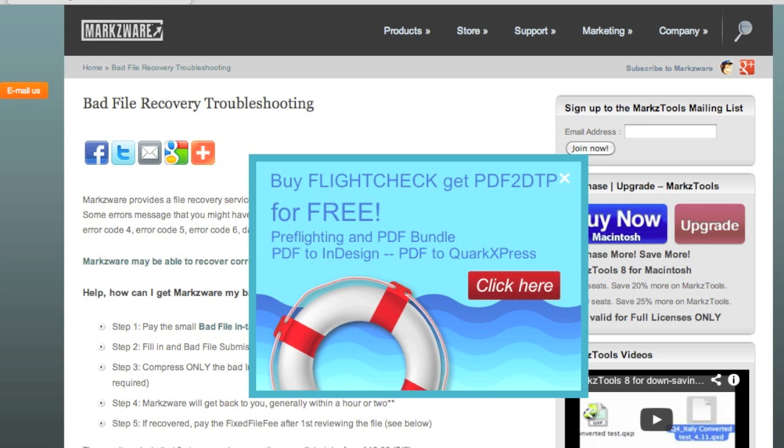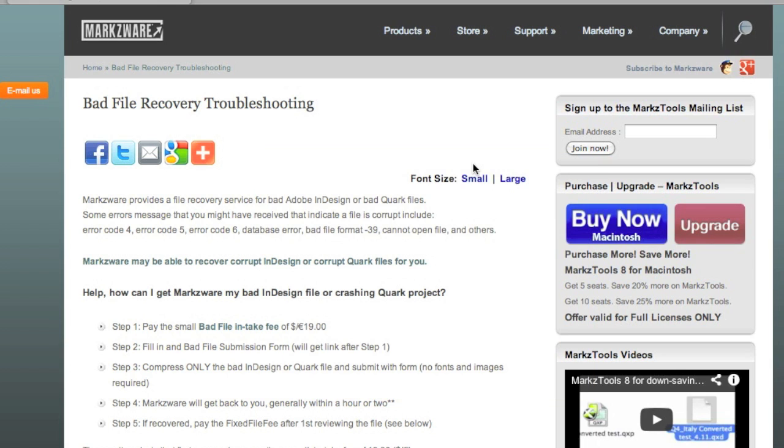Hi everybody, David Dilling from Markzware. Today's quick tip is about copying and pasting text from Word or PowerPoint into InDesign and the problems it can cause.